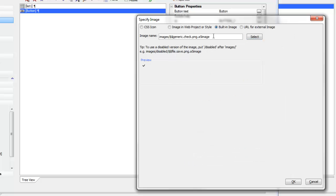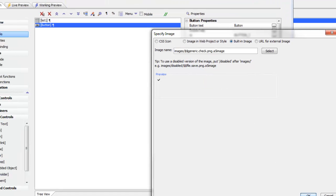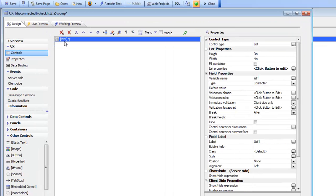You can see there's the name of the built-in image, so that's the syntax that we use to get the name of a built-in image. I'm going to copy that to the clipboard and then delete that button control.